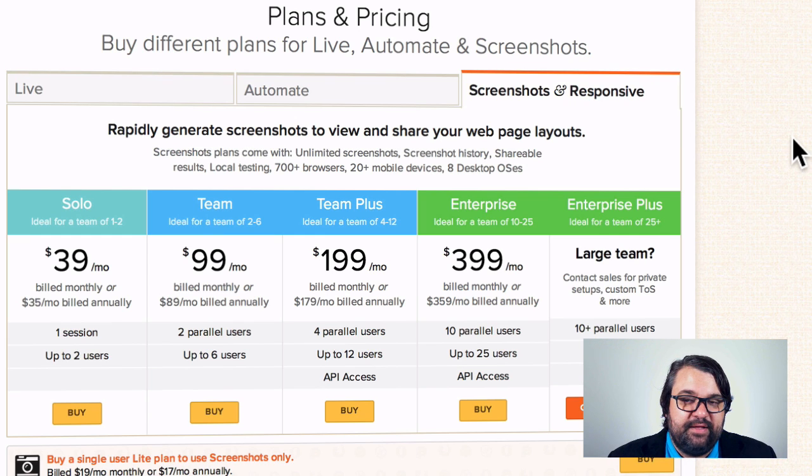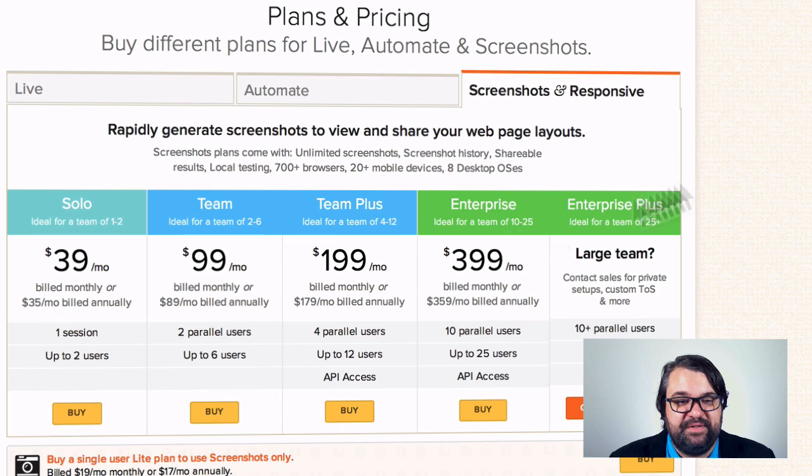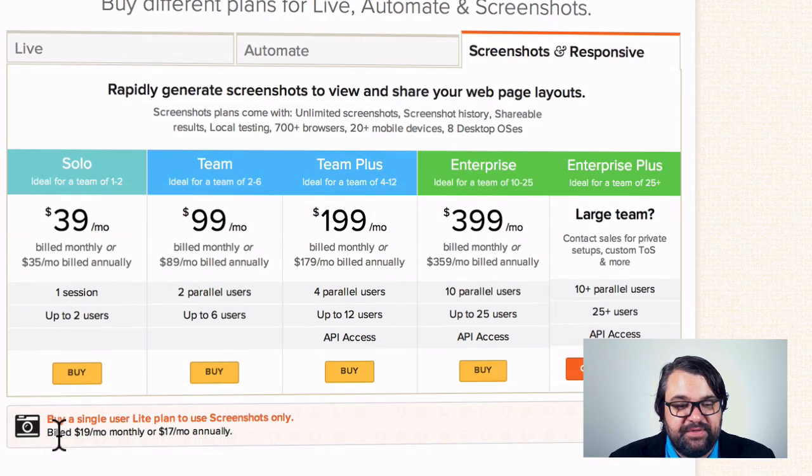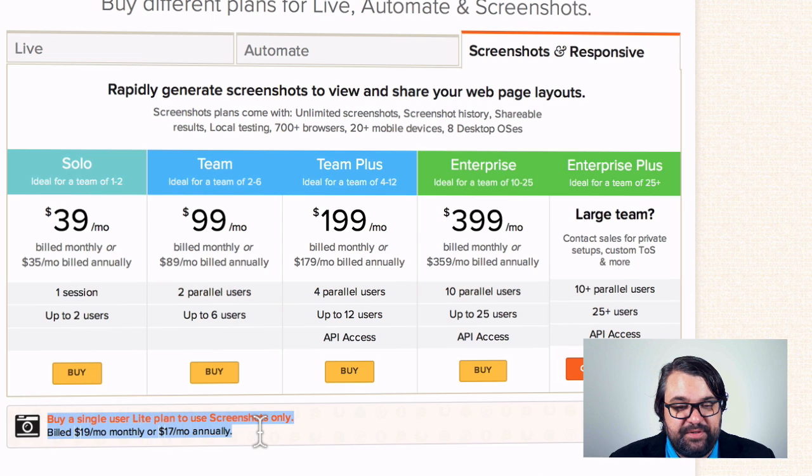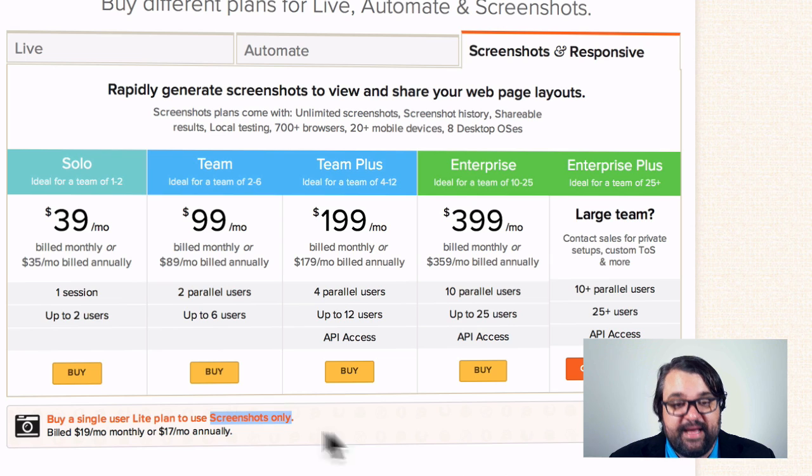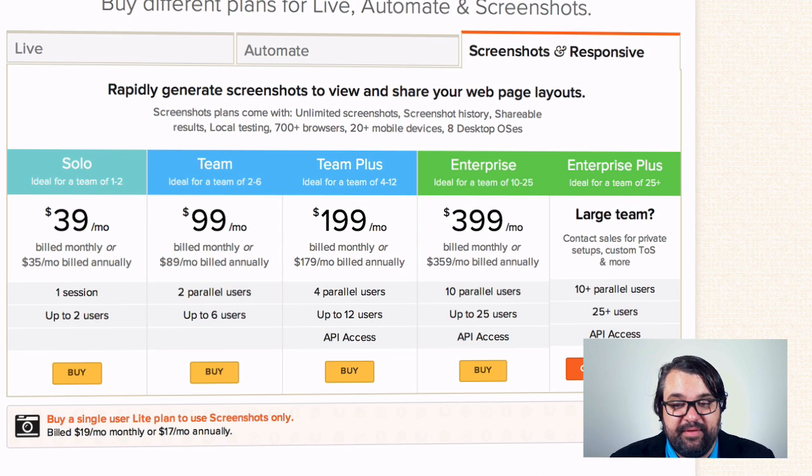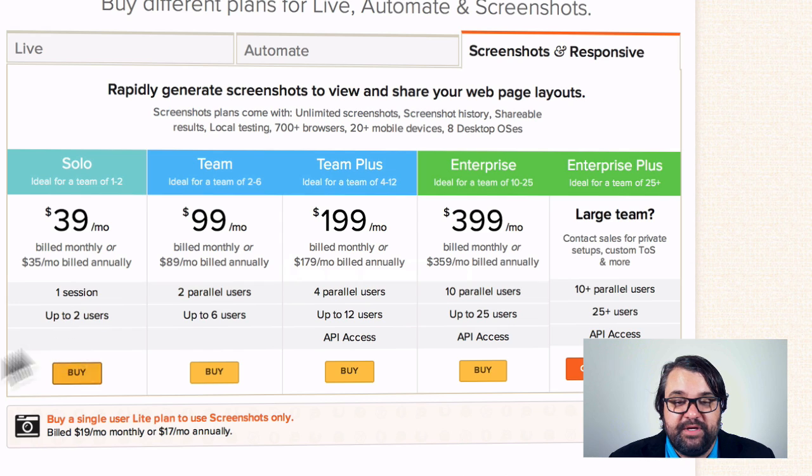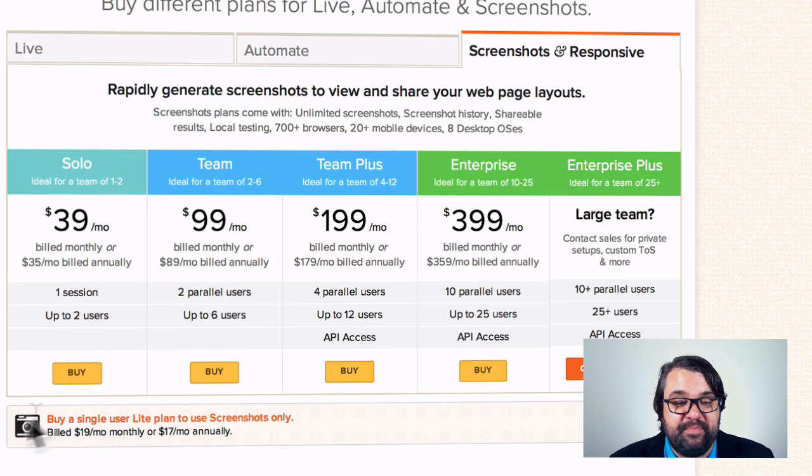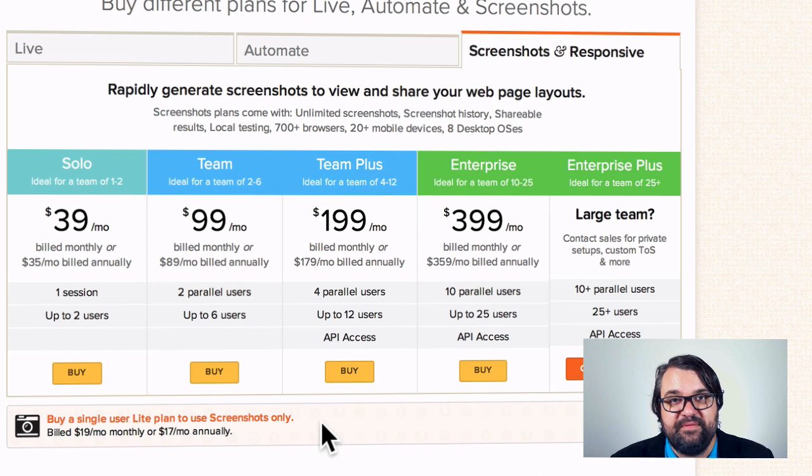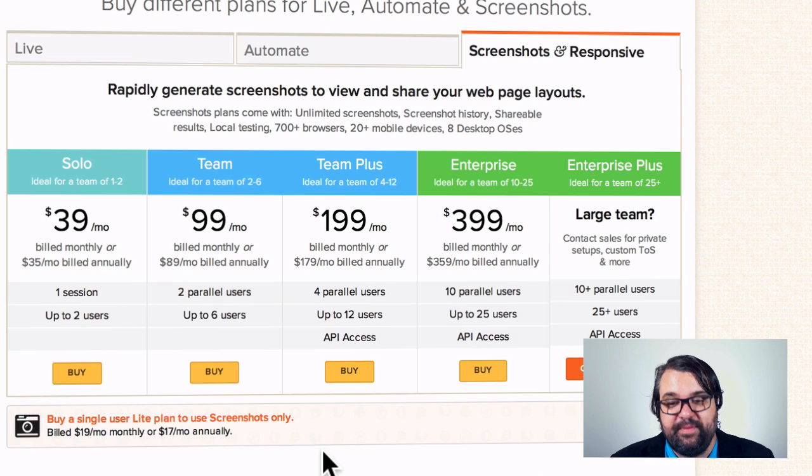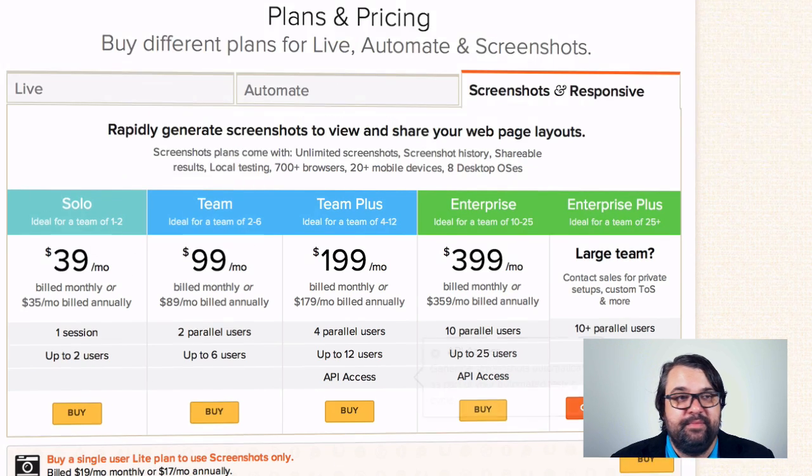I use this plan, which is called Screenshot and Responsive, and you'll see they have a solo plan at $39 a month, and you'll see right here it says buy a single user lite plan to use screenshots only. That is what I use, billed at $19 a month, monthly. So if you want to use what I'm using, or if you want to go a little bit further, you can upgrade to another account. So $19 a month, or you can save a little bit if you buy a yearly plan.